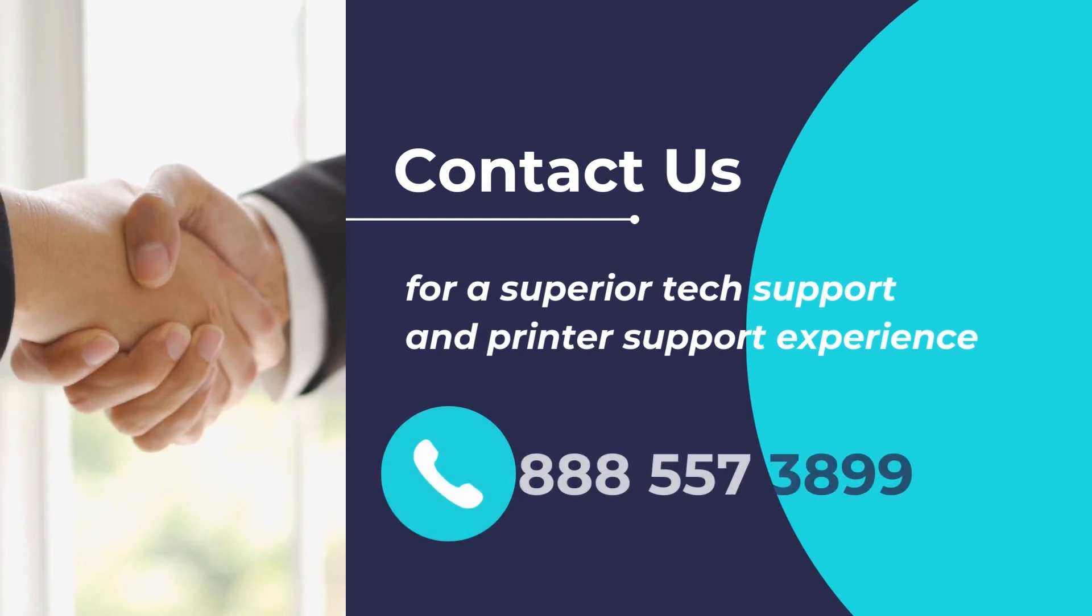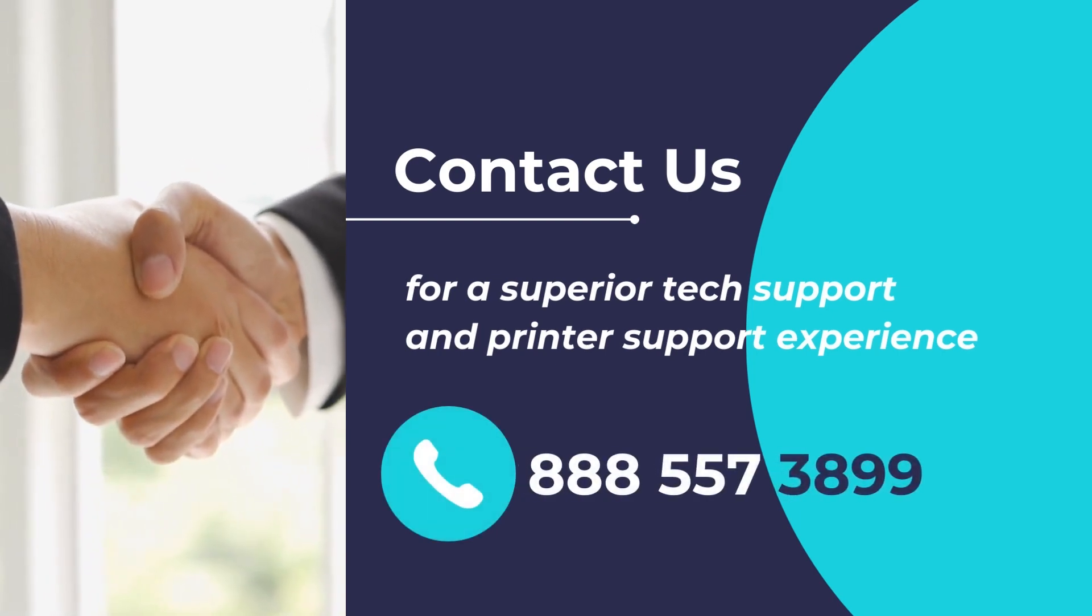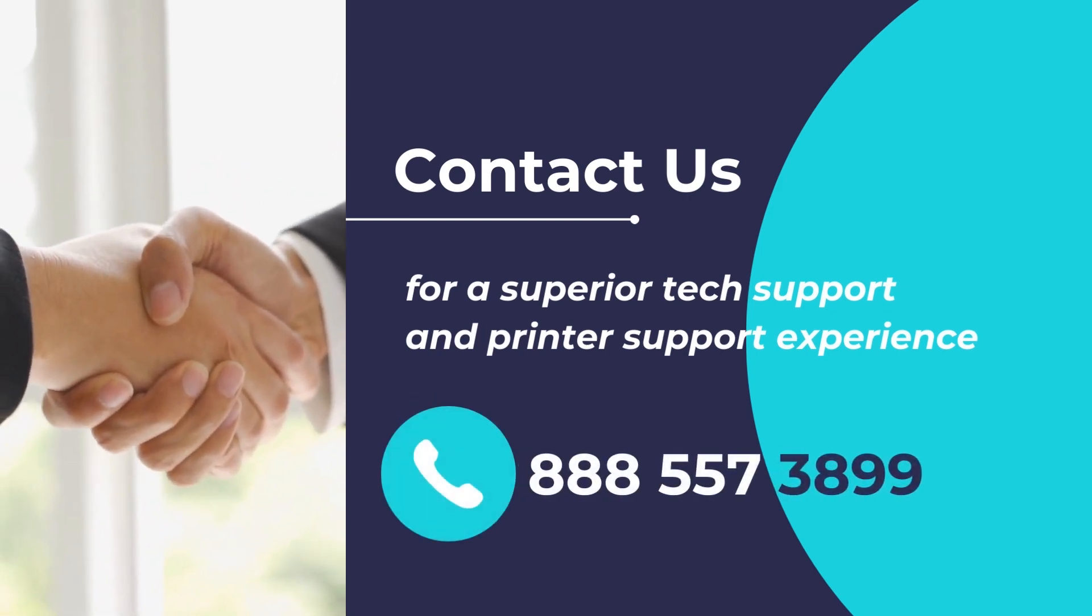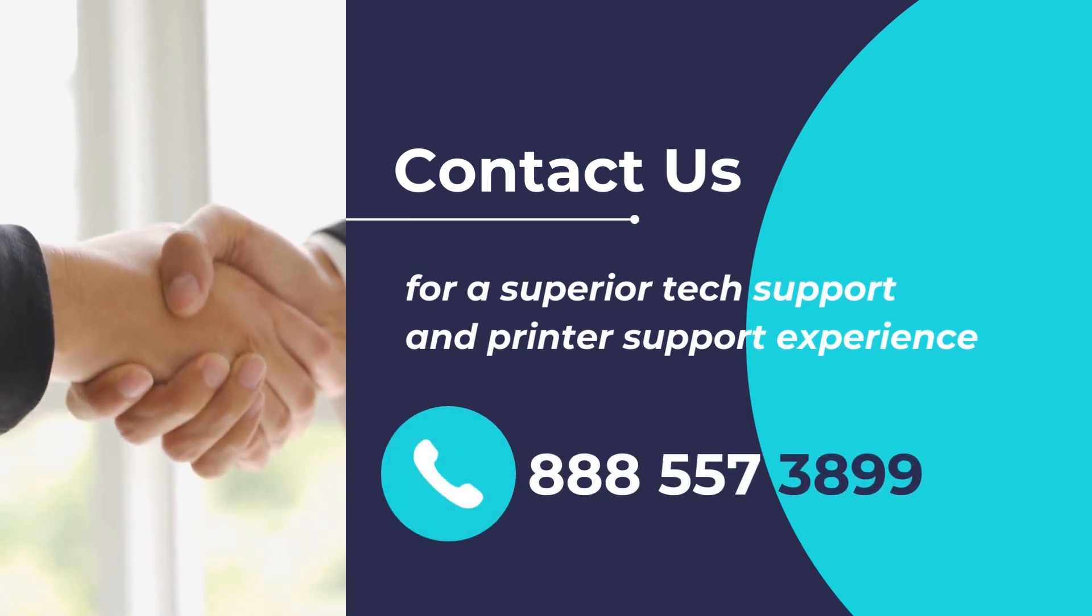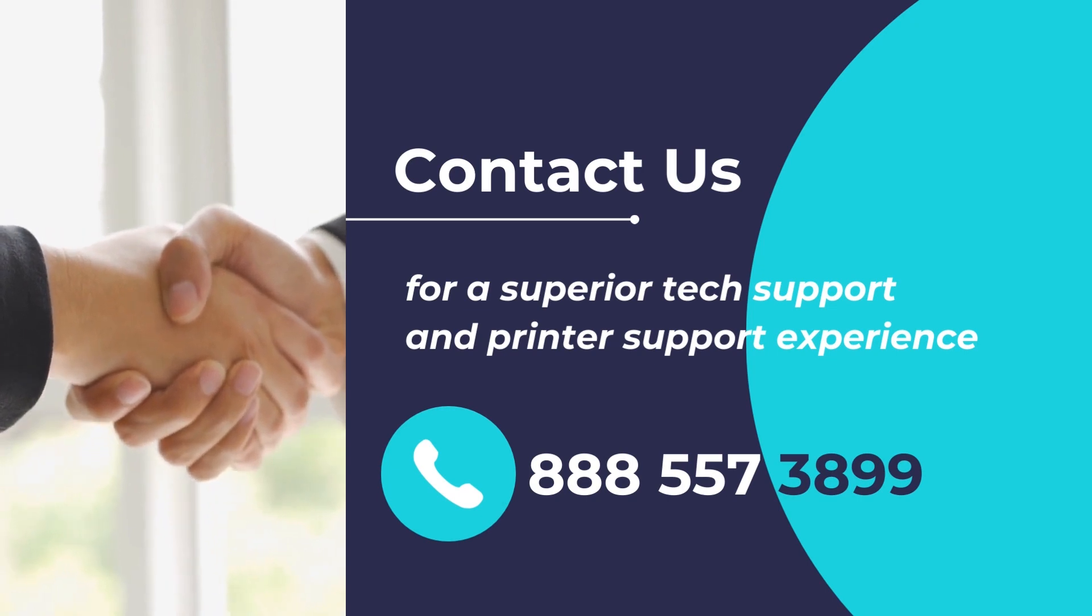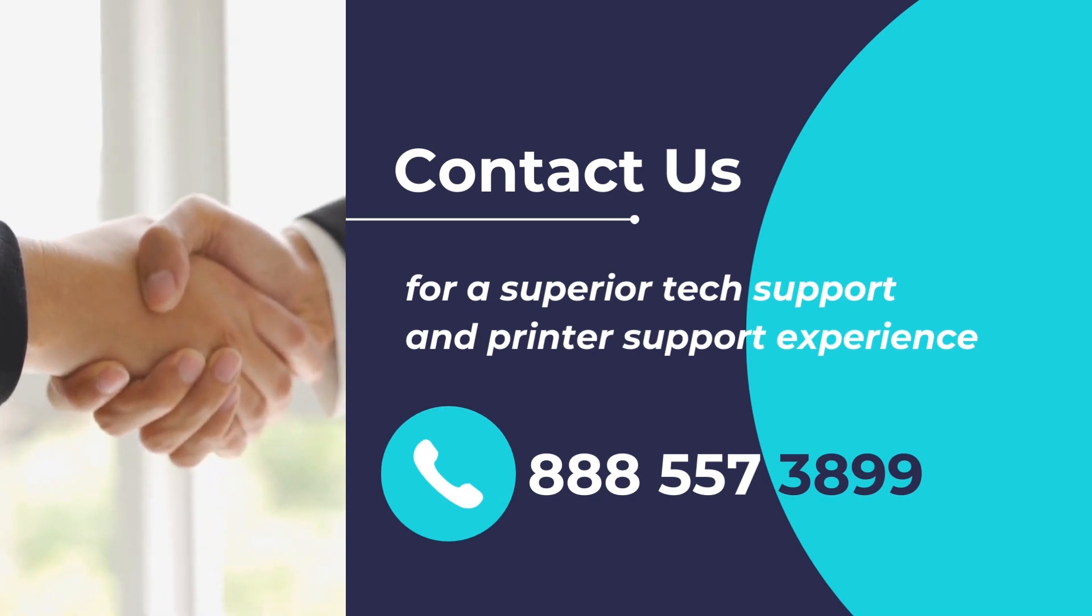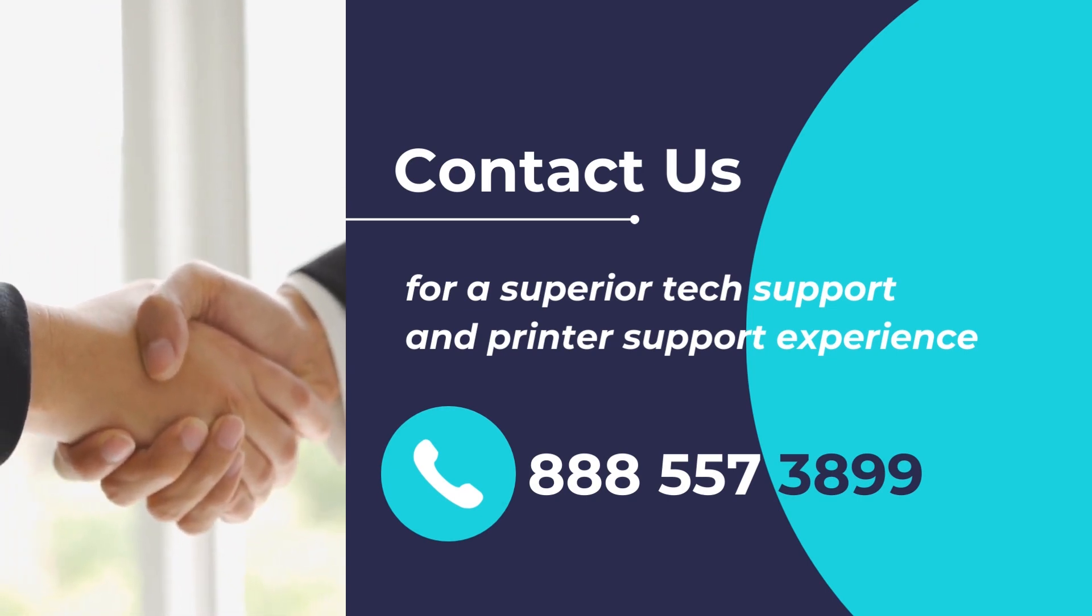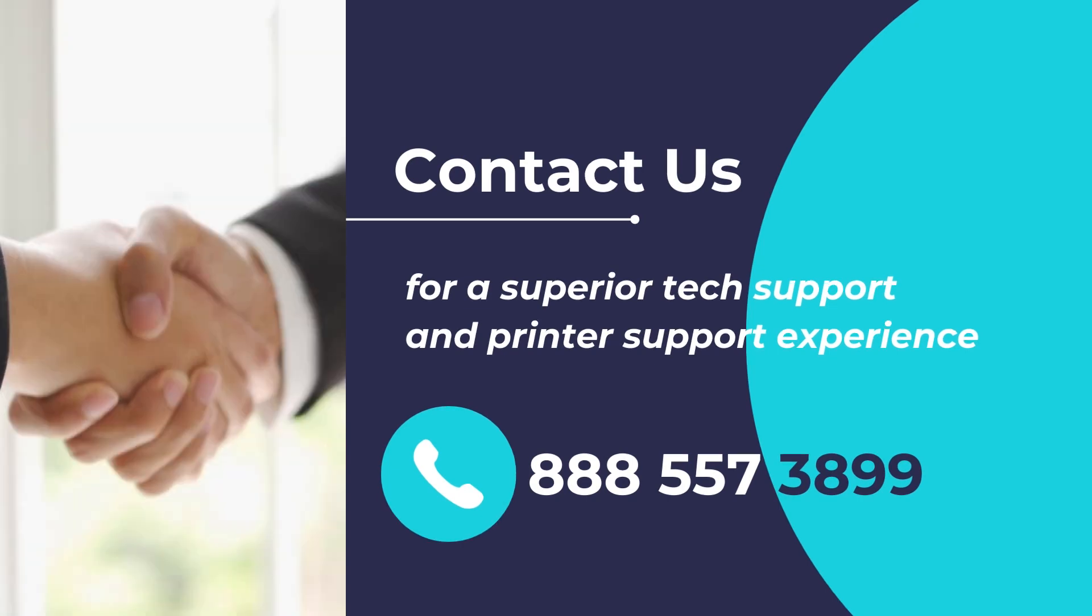Do you have any printer support requirements or want to get assistance in fixing your printer or scanner? Experience superior tech support for any device, any issue, anywhere. Please feel free to contact us at 888-557-3899. We will be delighted to assist you.